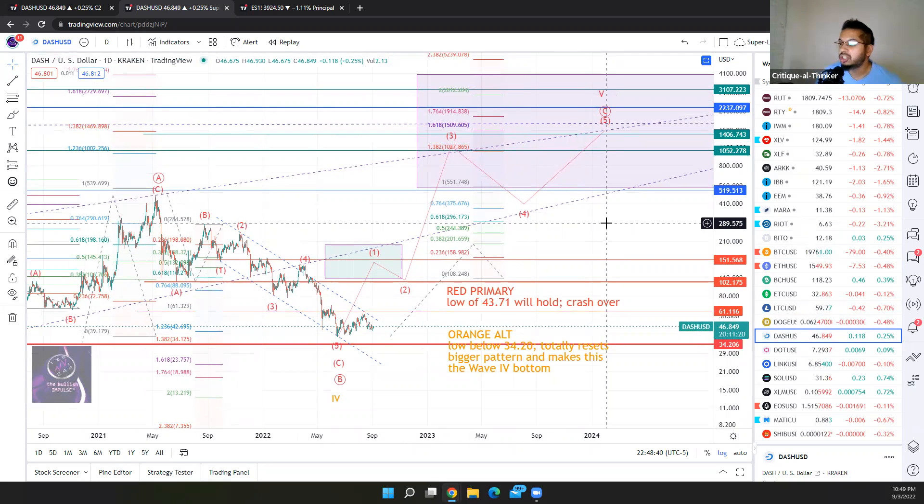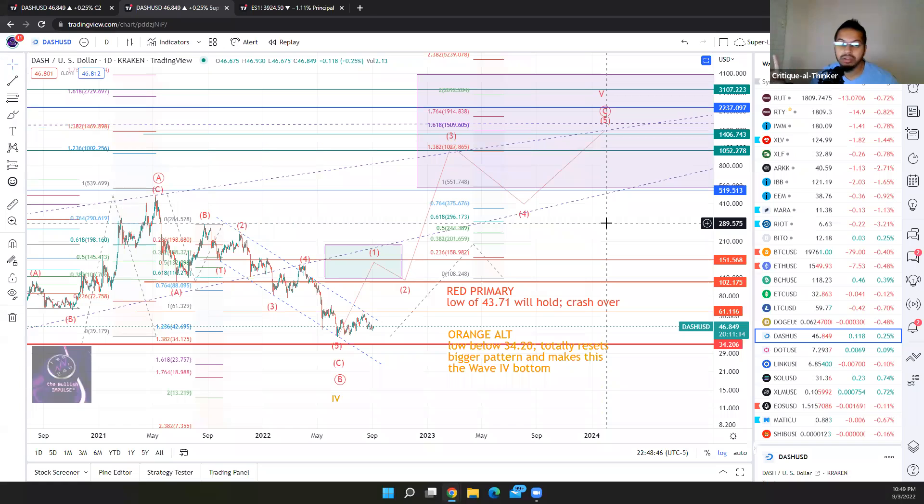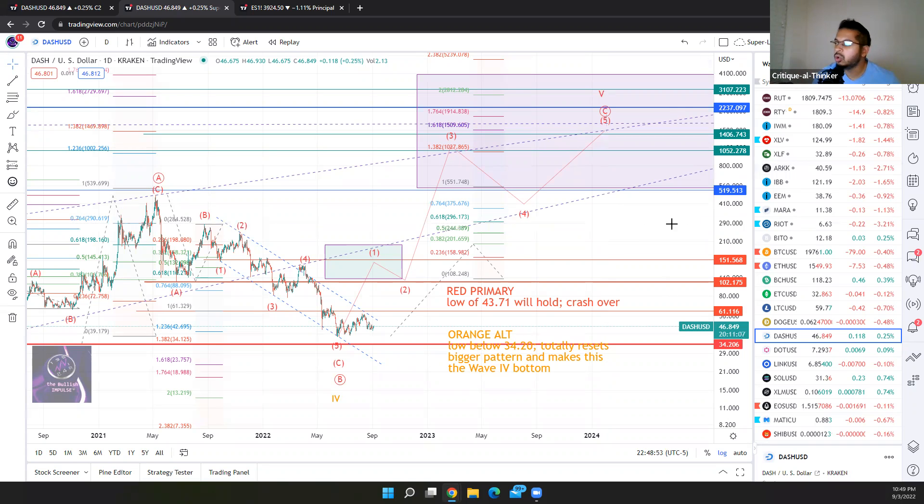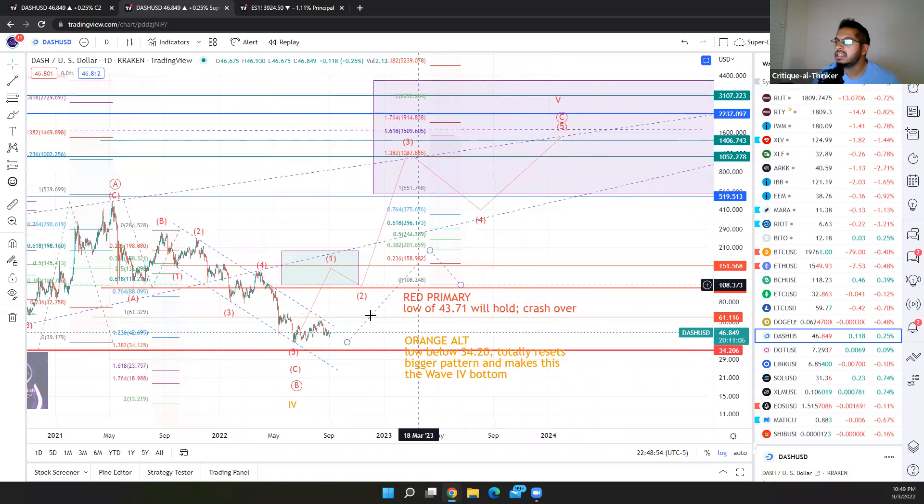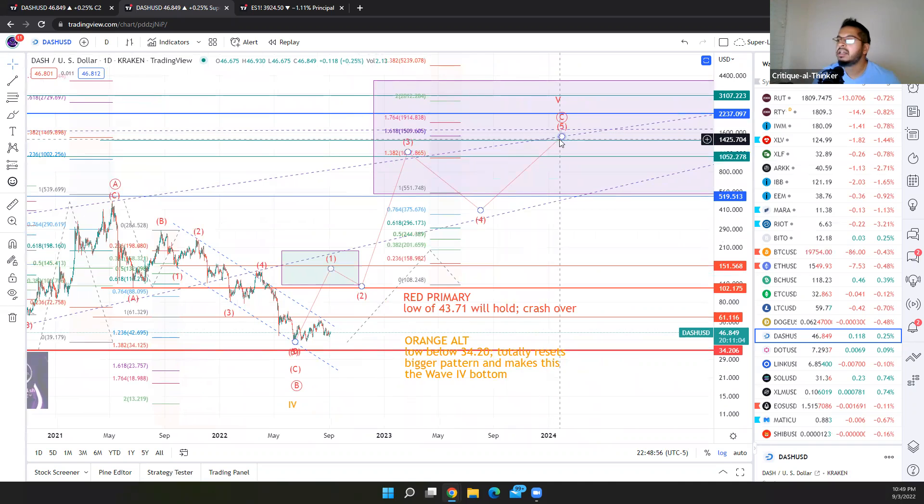Contrasted to EOS, which sunk quite low at its low. So if you had too much EOS, that would have been painful, although now seems to have more potential up. And if you had something like Luna, well, you lost everything. So just remember, diversify, don't get too attached to one coin.